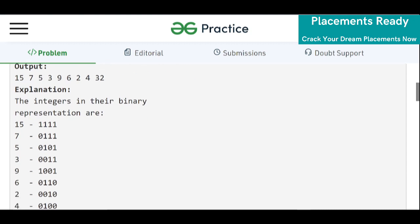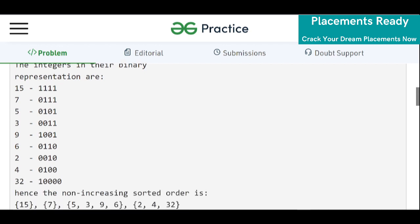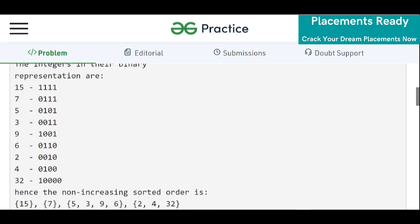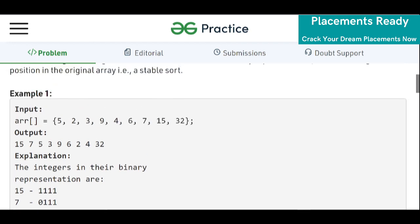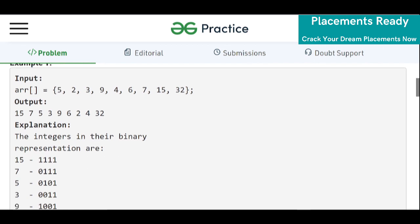For example, 15 has four set bits — set bits meaning the number of ones in the binary representation. Then 7 should appear because it has three set bits, then 5, then 3. But 5 and 3 have the same number of set bits, and since 5 appears first in the input array, 5 should appear first in the output as well.